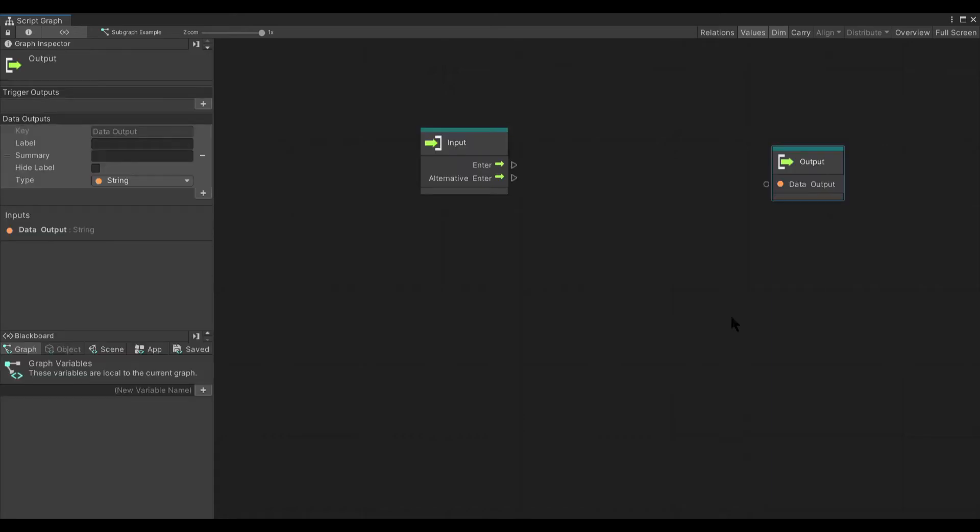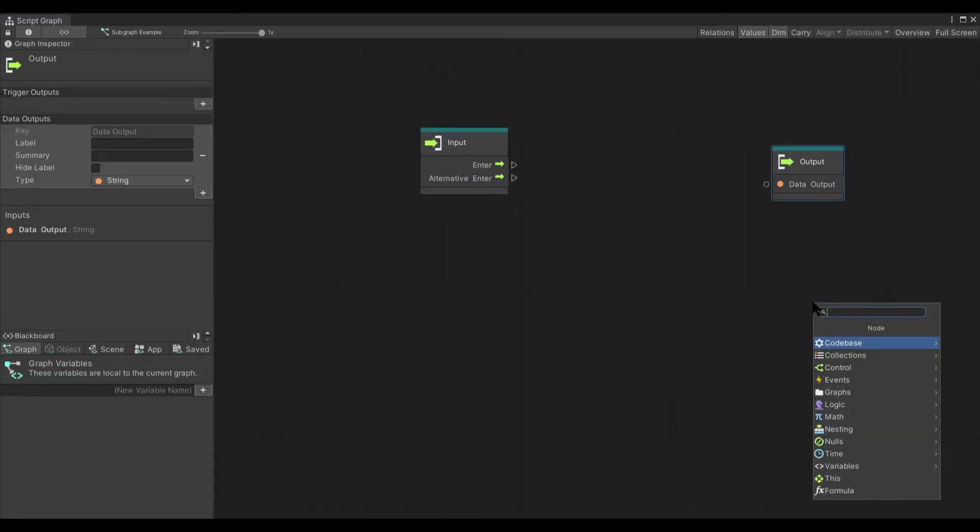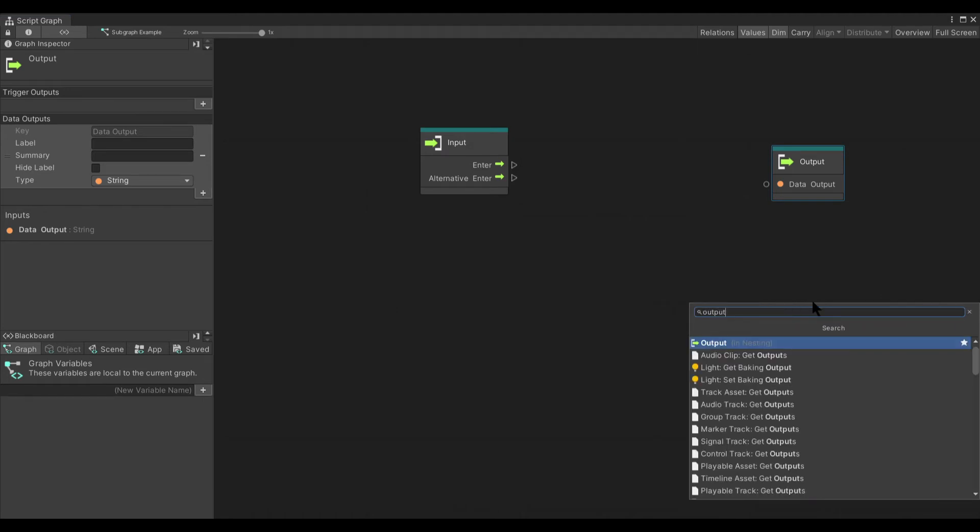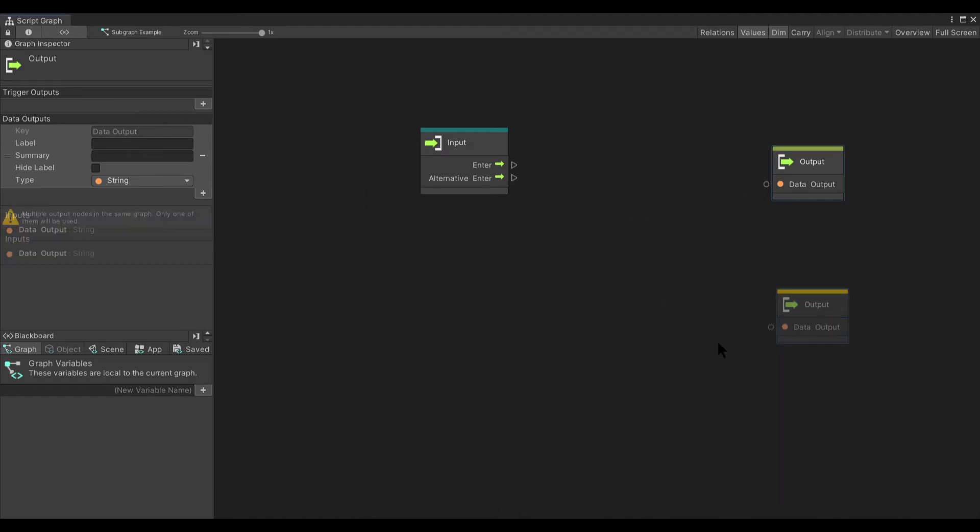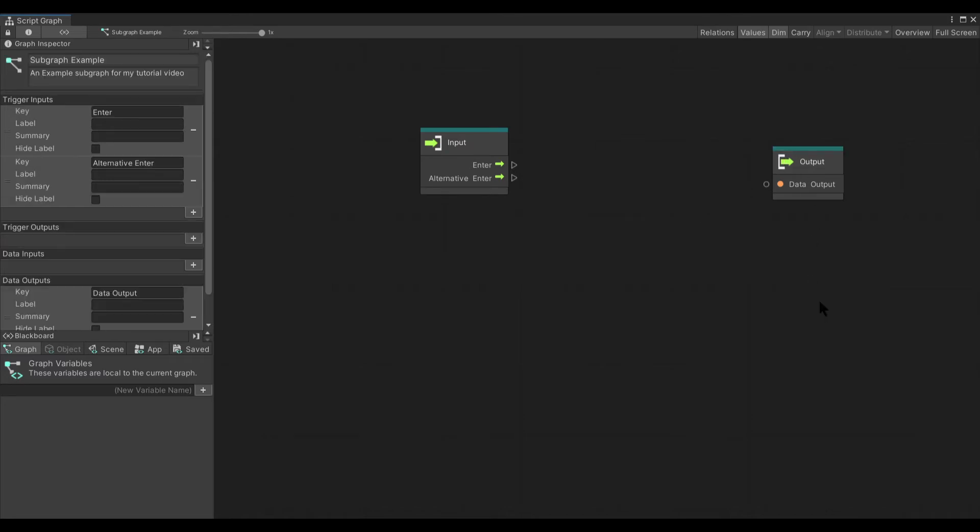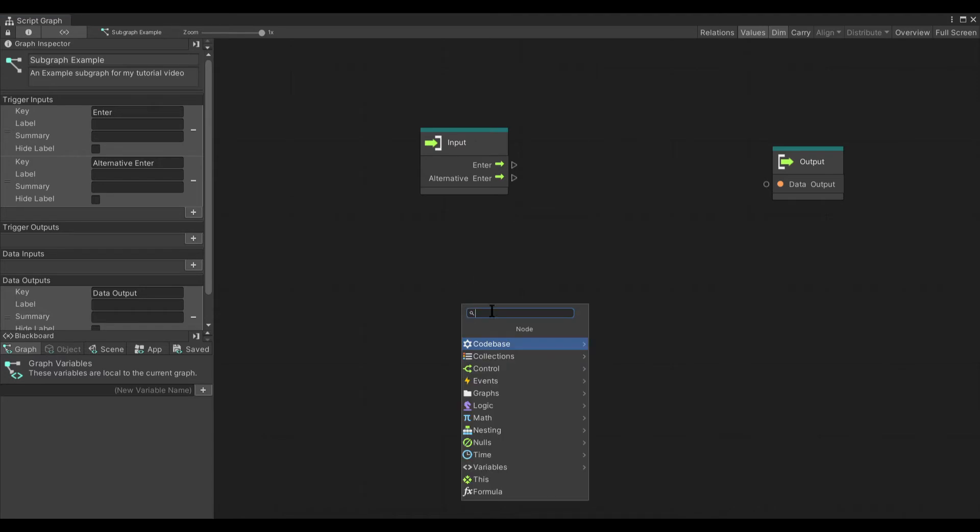One thing to keep in mind, you are only allowed to have a single input and a single output node per subgraph. It allows you to add multiples, but you'll see over here multiple output nodes in the same graph. Only one of them will be used. There's no telling for sure which one it's going to use. Unity says that it will use the first one you added, but you should only ever have one of each.